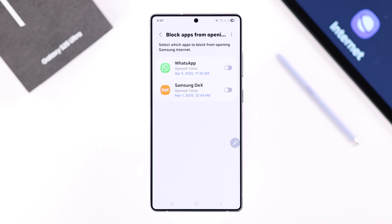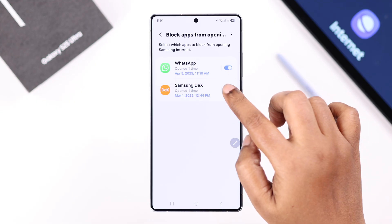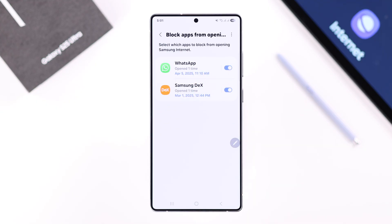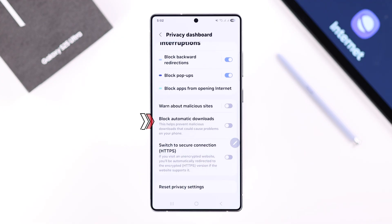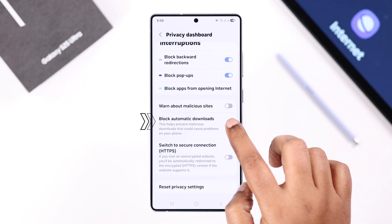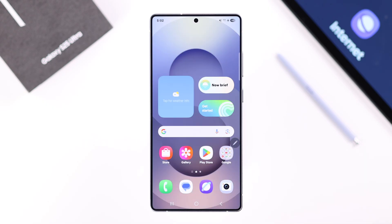To stop that, all you're gonna do is select all these apps. Then going back one step, finally make sure the Block Automatic Downloads option is also enabled.